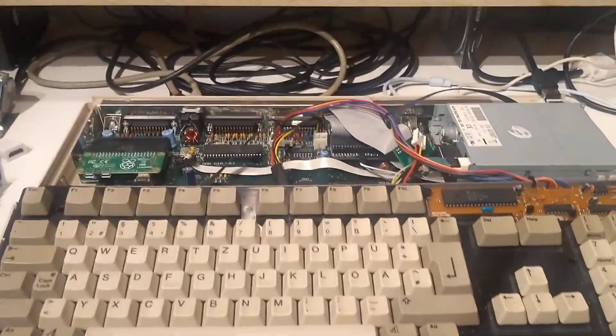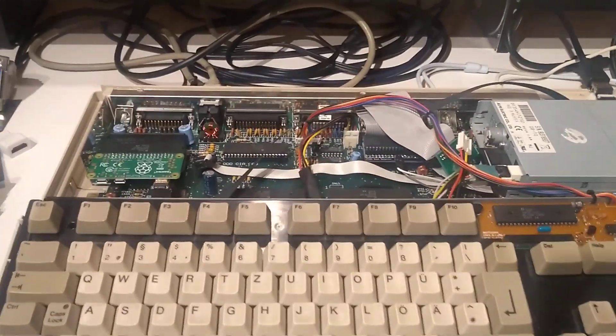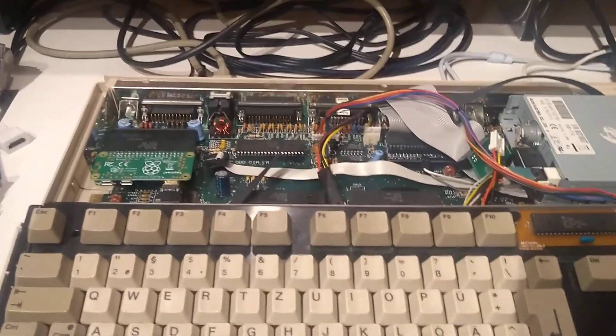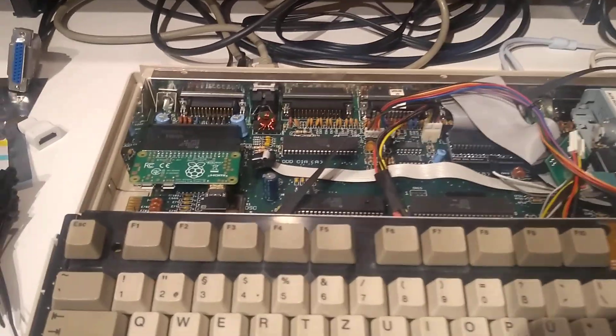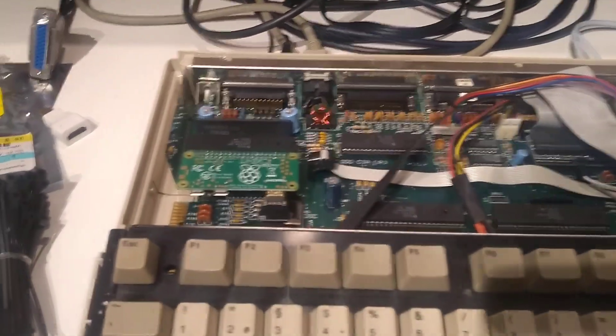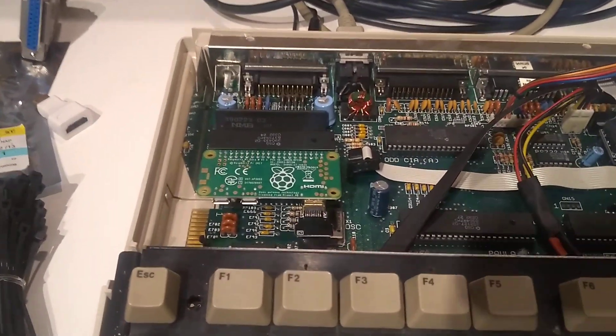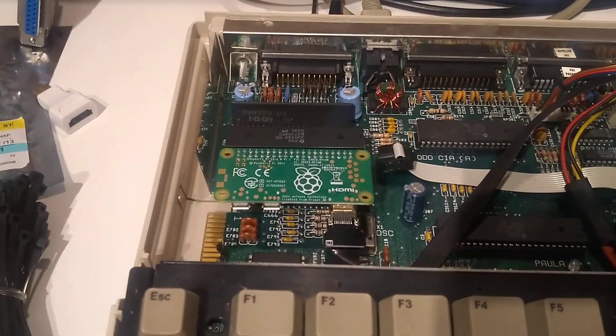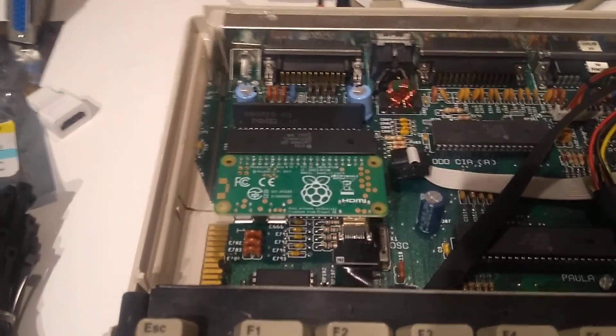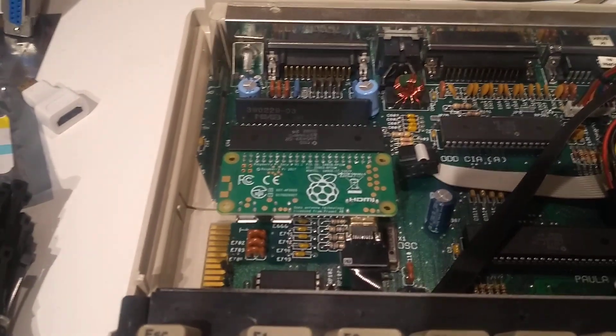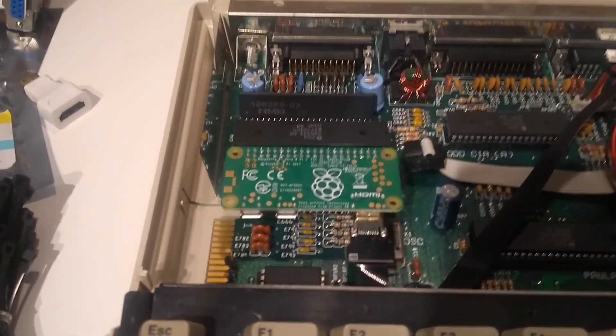Small update on the Amiga 500 Enhanced Chipset Machine and the Amiga 500 Digital Video, the RGB to HDMI adapter.